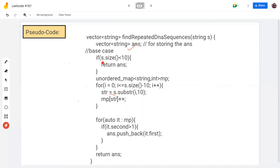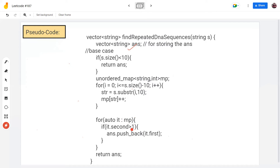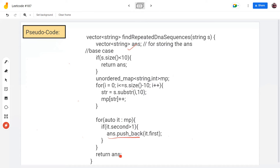We find each substring as 'str' and keep updating its count in the map — tracking how many times it has been found in string S. After filling the unordered map, we traverse it and check which substrings have been repeated two or more times. If the count of any substring is greater than one, we push it into our answer and finally return the answer. Now let's code it.